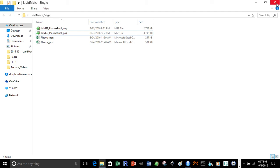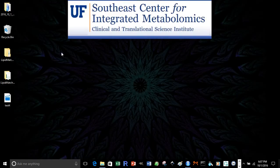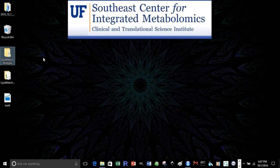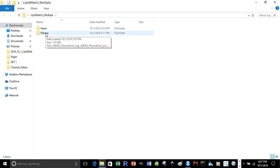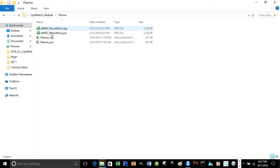Now another way that these folders could be organized is you'd have one parent folder, but maybe you have multiple experiments you want to run LipidMatch on simultaneously. So in that folder you can have your different experiments, let's say heart and plasma, and so inside it would be organized the same way as that one single folder.